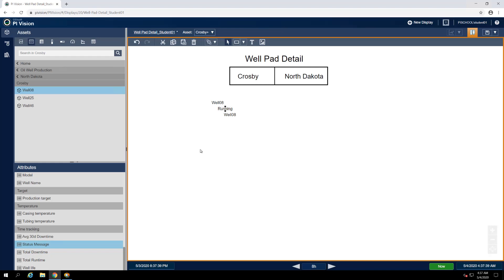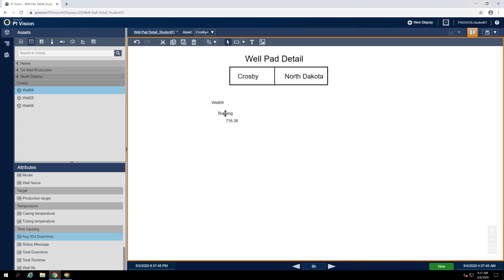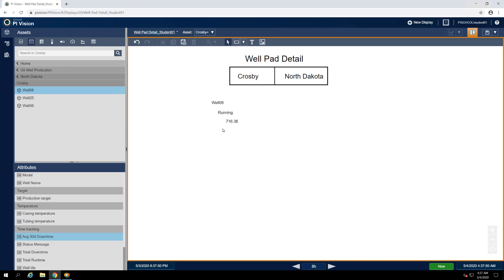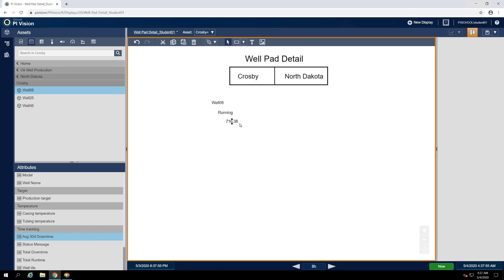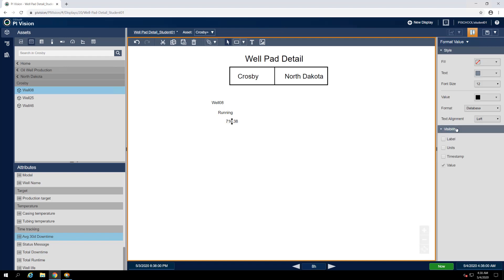Lastly, find the average 30-day downtime attribute and drag it onto the third value symbol. Because the 30-day average downtime is going to be a numerical value, we can't expect colleagues of ours to know what this value represents based on the number alone, so let's unhide some of the contextual items associated with the value, such as the units and the label.